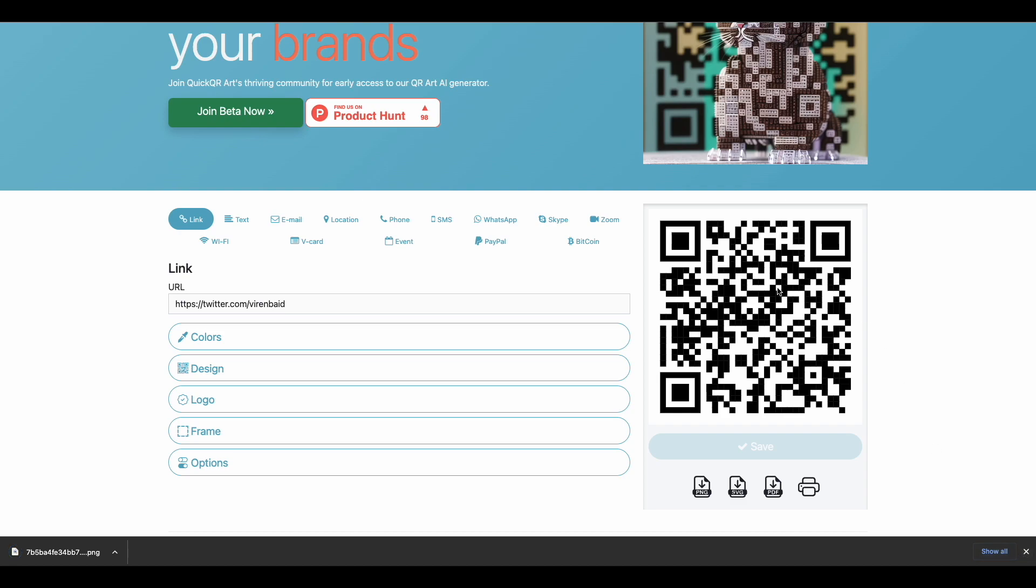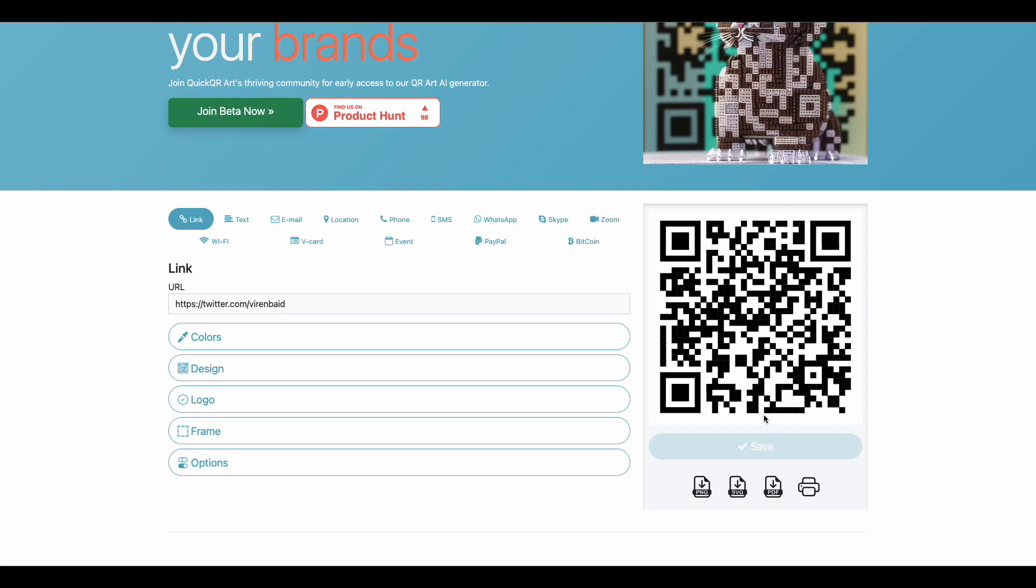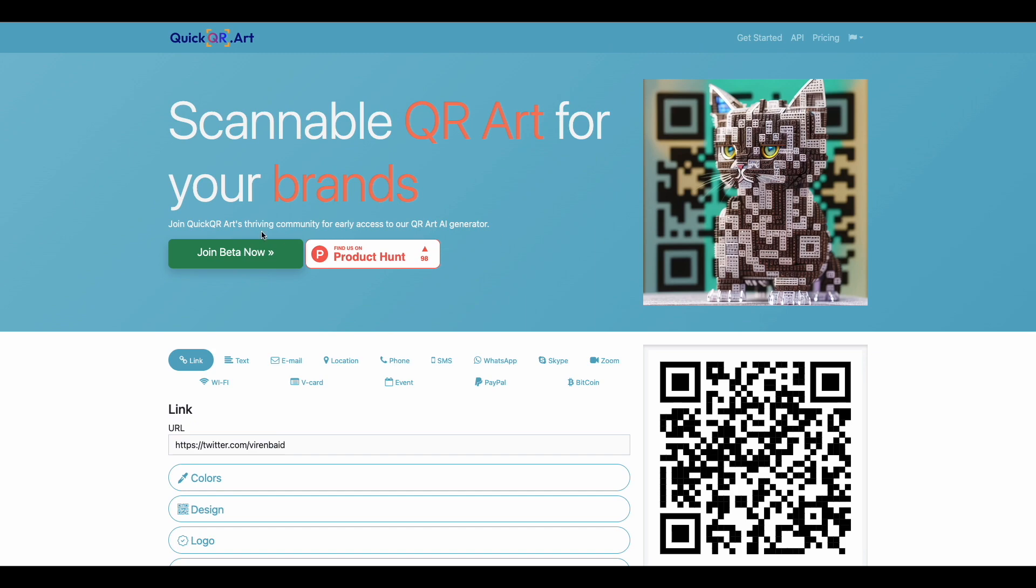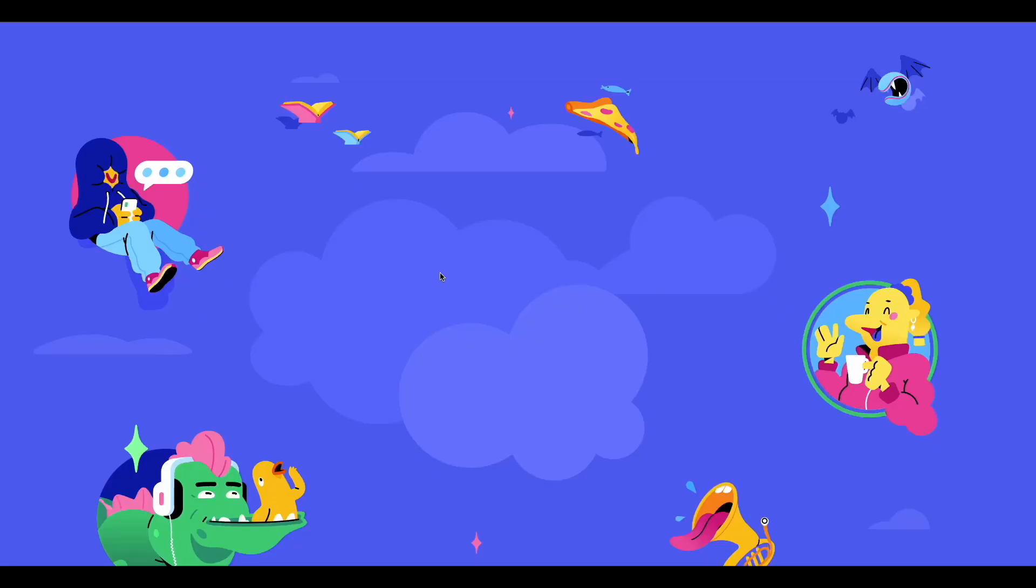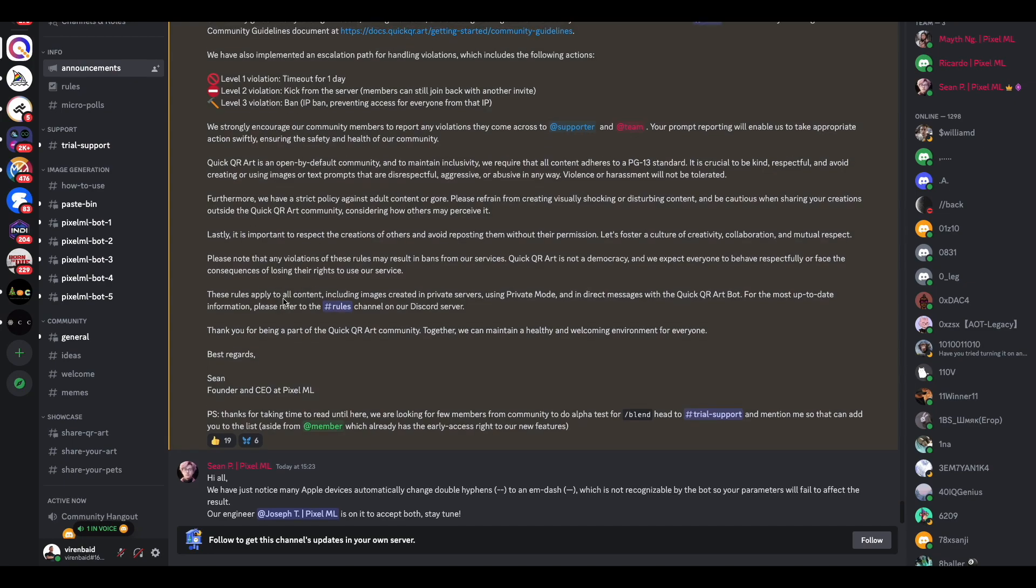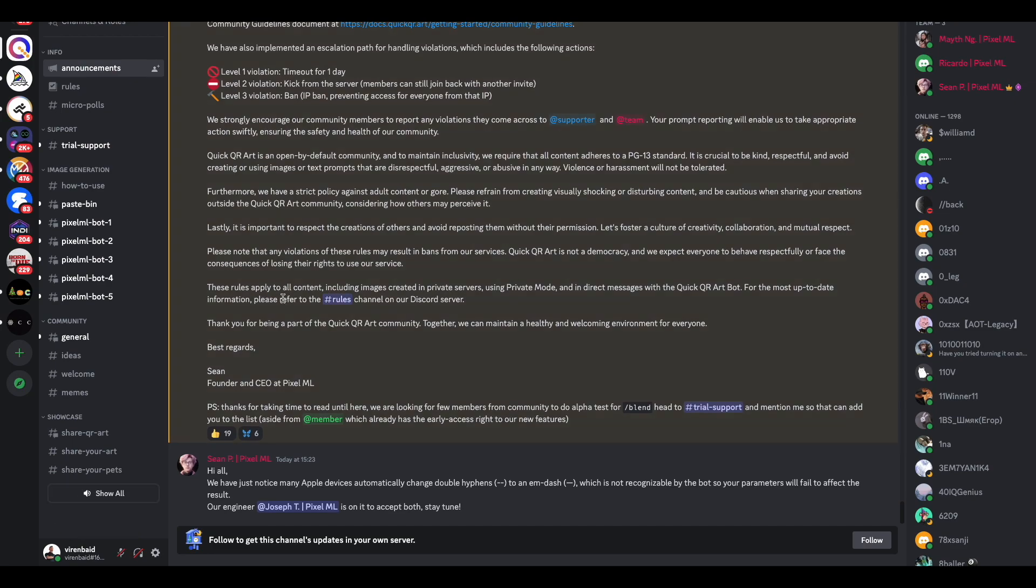That's pretty much all you need to do as step one. Now we will join their beta, which means they will take us to their Discord server. There we are - we are in the Discord server of quick qr.art.